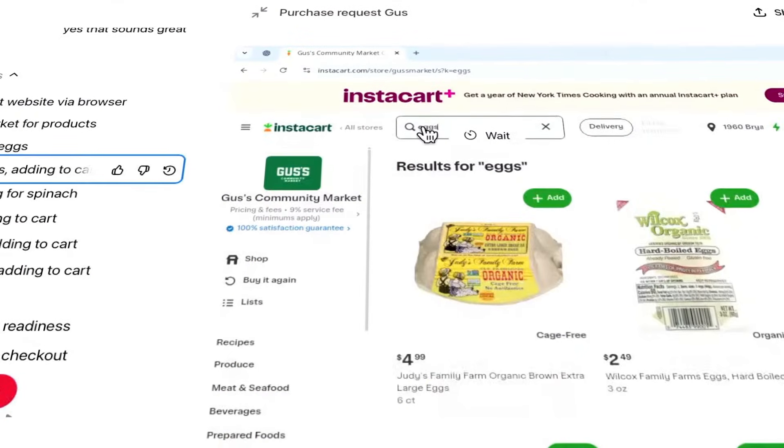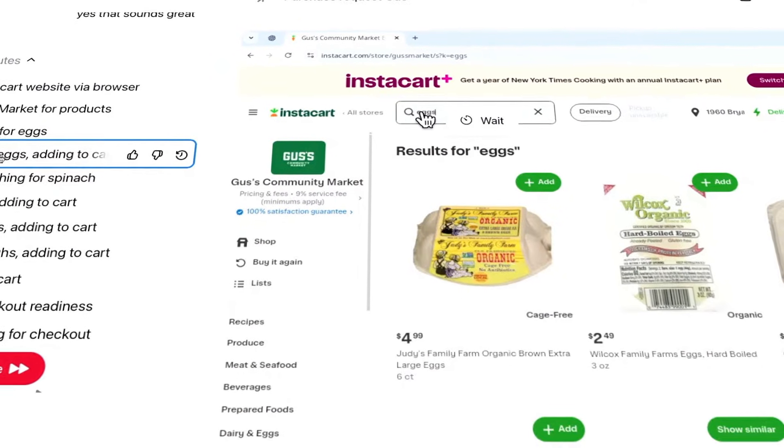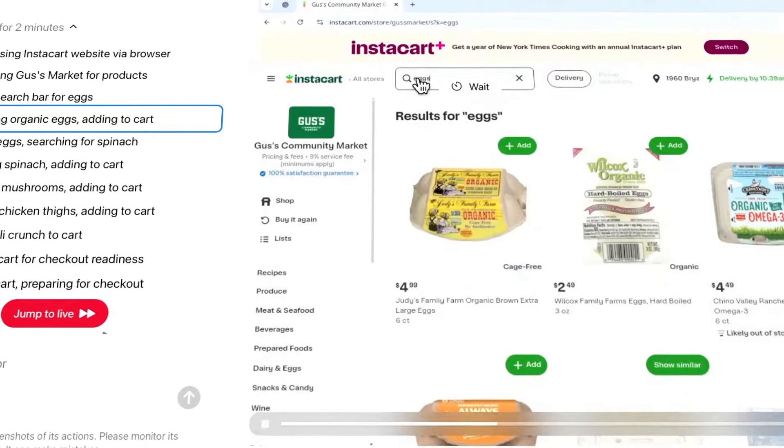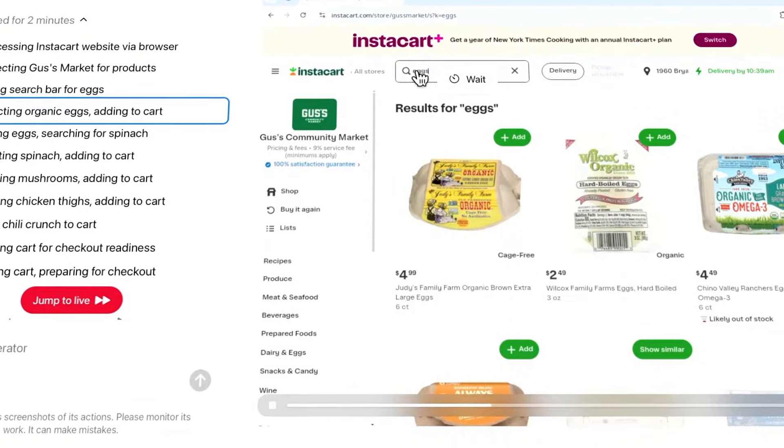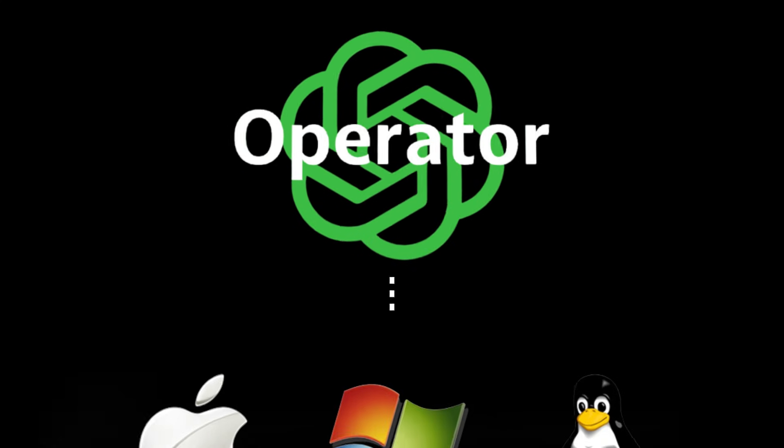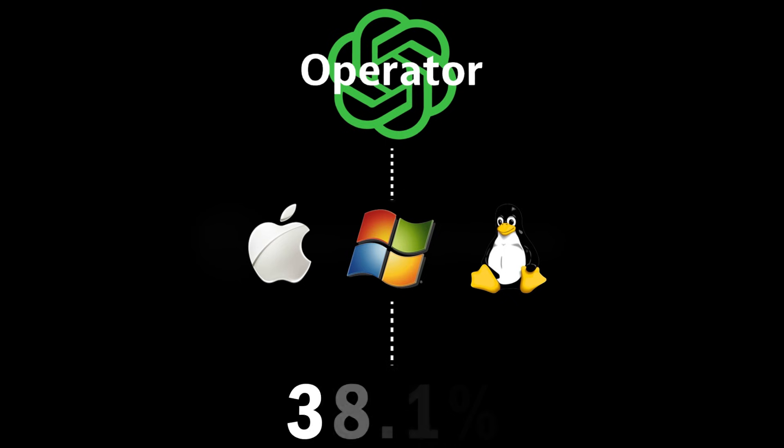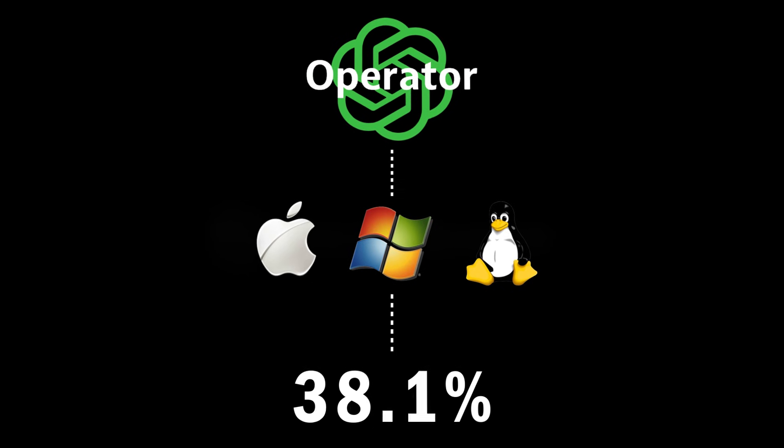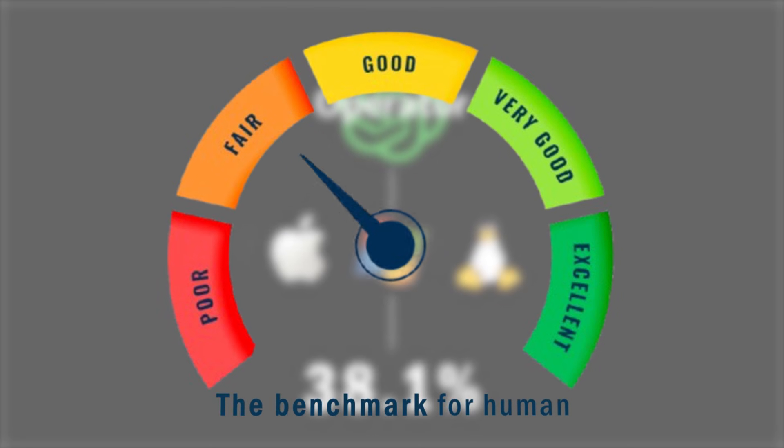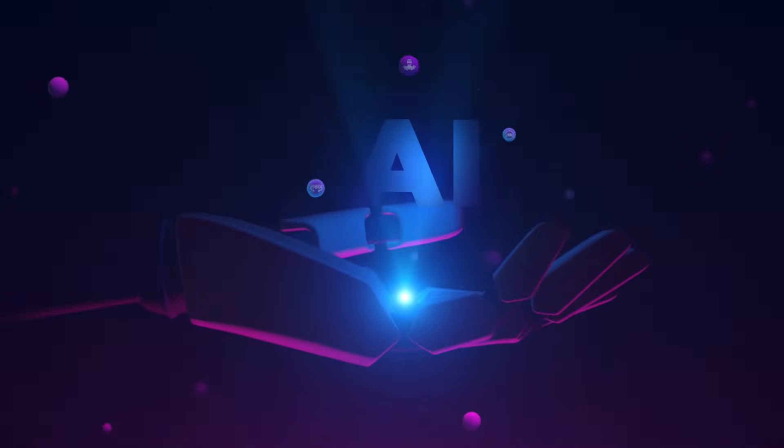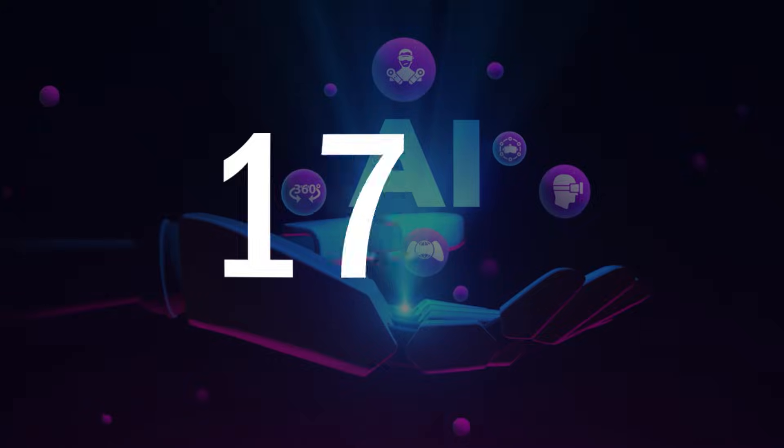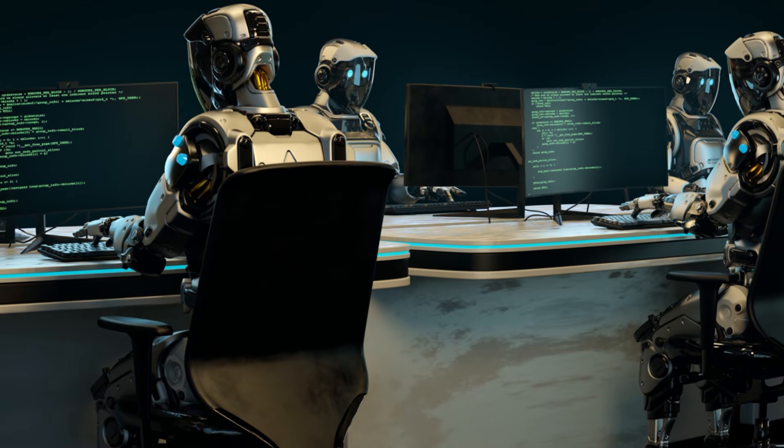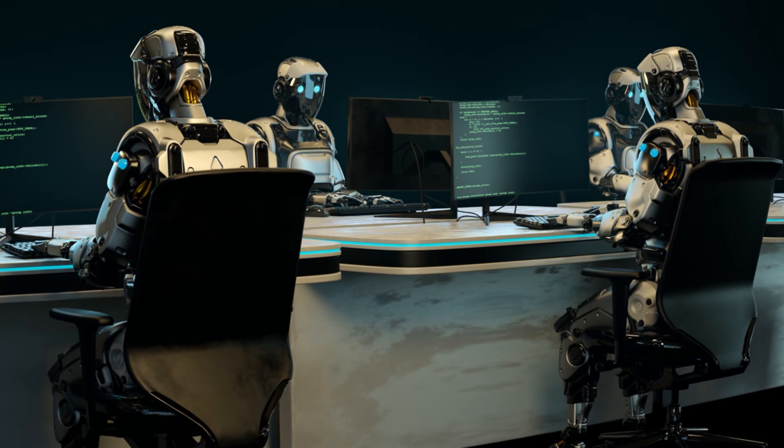However, if it runs into an obstacle along the way, like a CAPTCHA or password field, it'll pause and send a prompt for you to take over, giving you more control. Measuring Operator's ability to navigate common operating systems like Linux, it stands at around 38.1%, which leaves much to be desired considering the benchmark for humans is closer to 72.4%. Despite that gap, when you consider that other AI models only fare around 22% on average, it's still a remarkable feat that Operator can use our computers so well.